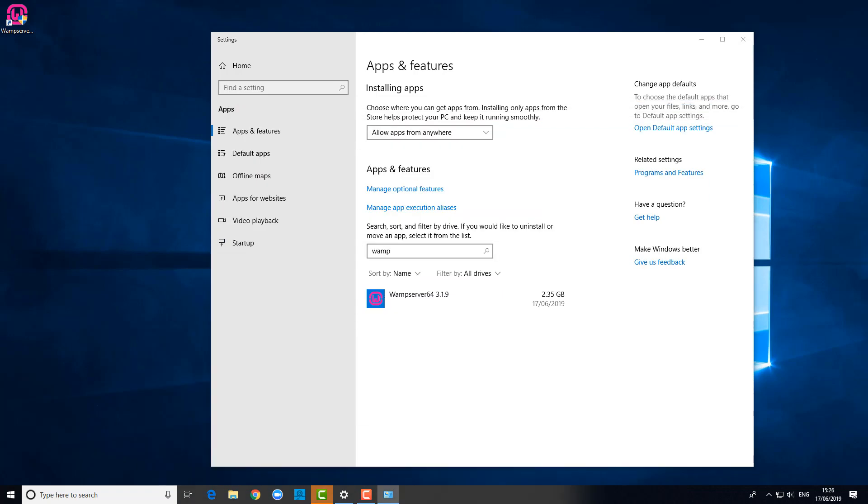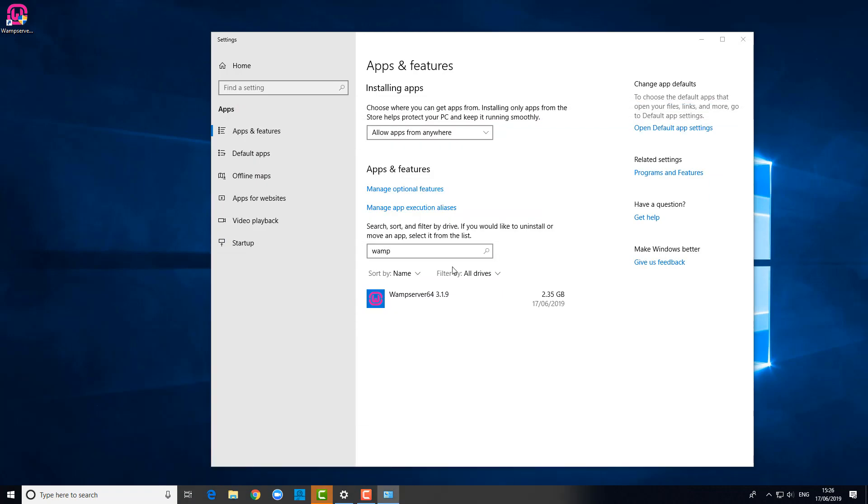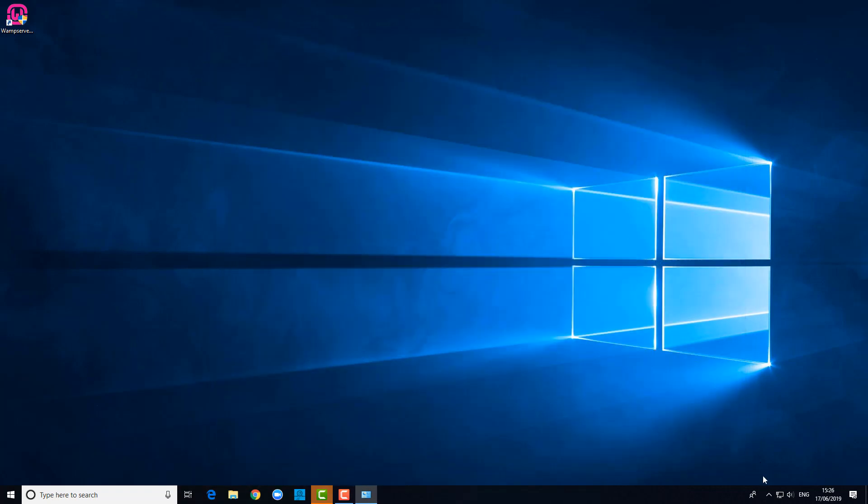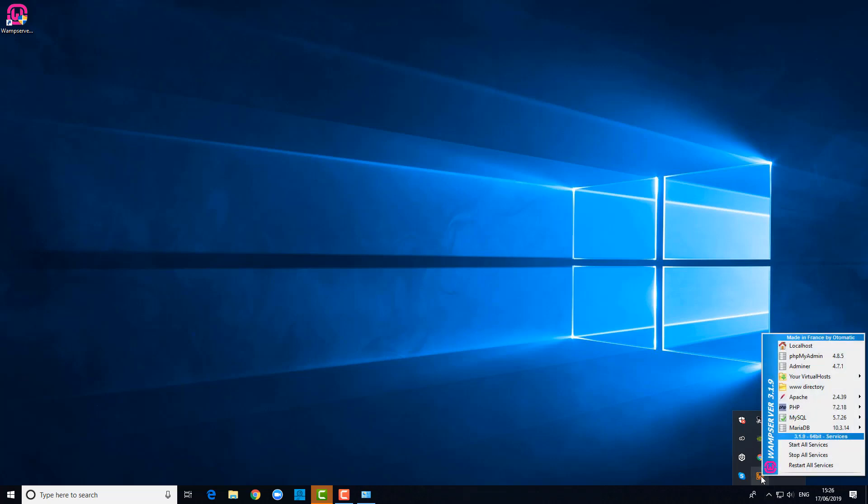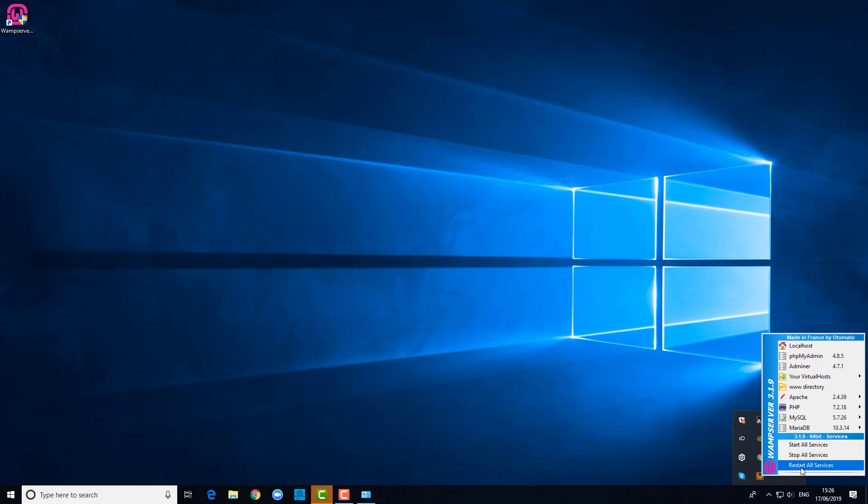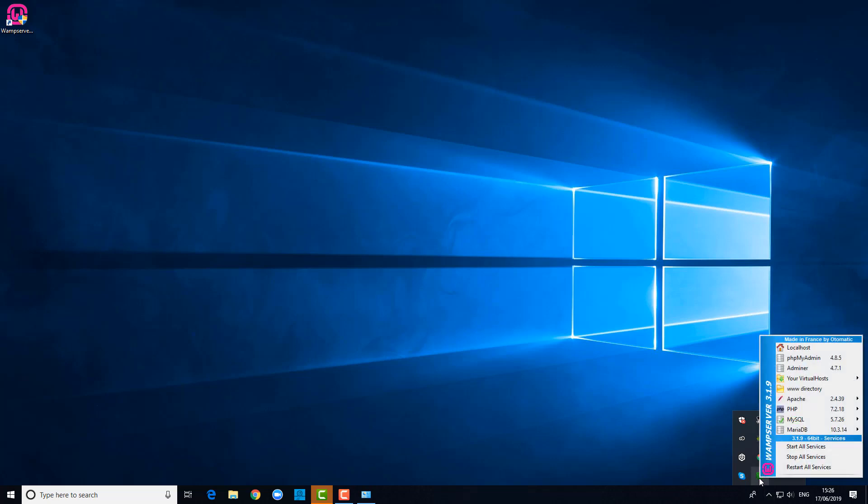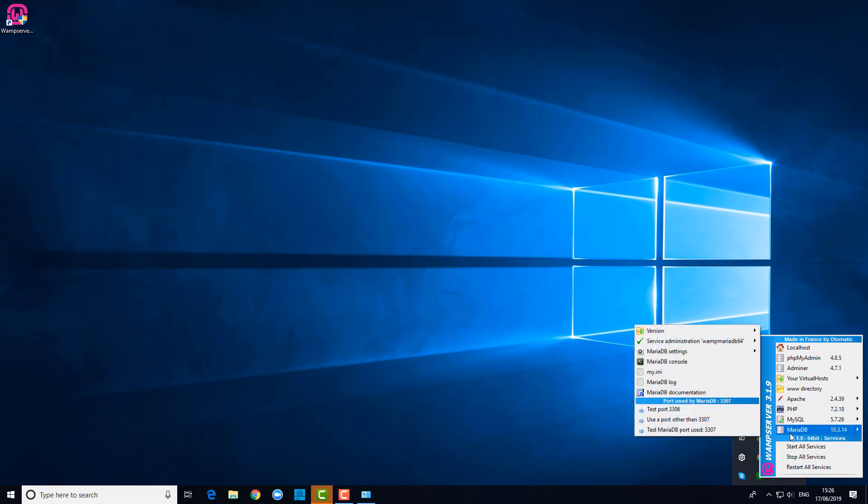Now if I go here and left-click and restart all services, we'll see if this will now kick all the services into action. And it does, so you see they're now all running.